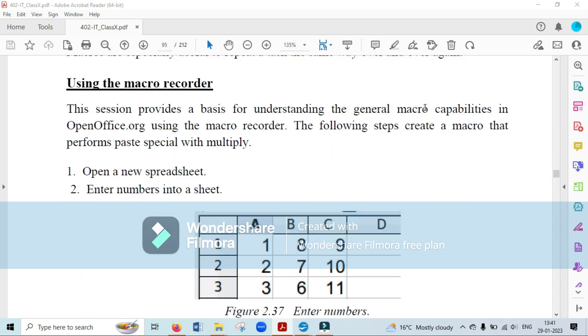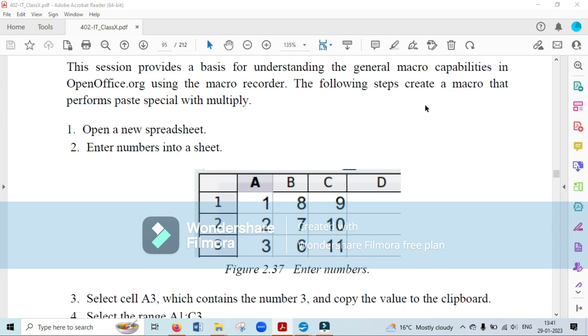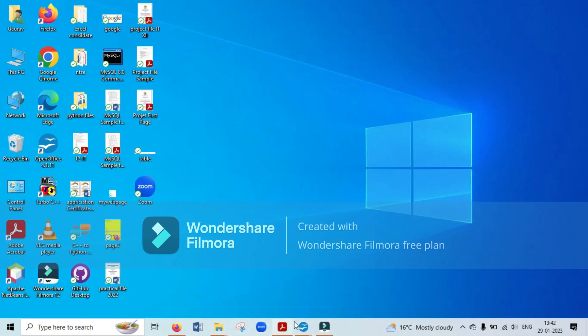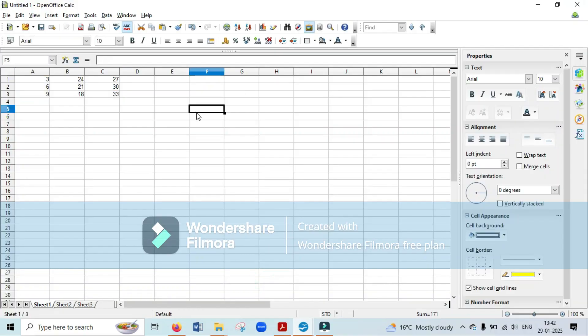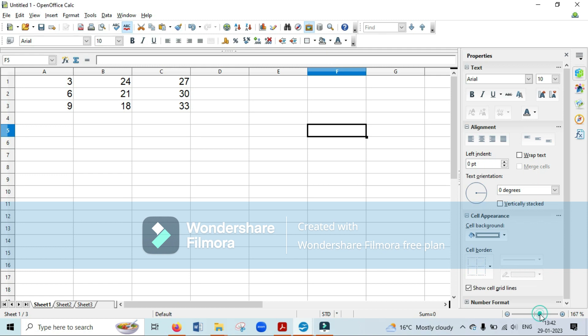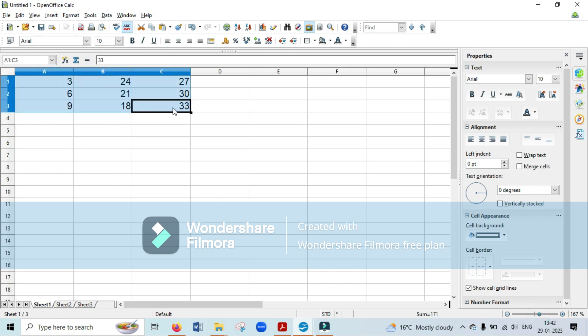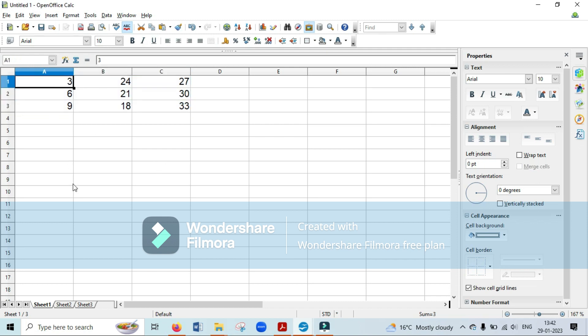To start with, we need to open a spreadsheet. Now we have this spreadsheet where we have certain numbers written in cells A1 to C3. What I want to do is multiply all the elements by the number three. I'll click on cell A1 where three is written and copy it from the keyboard using Ctrl+C.